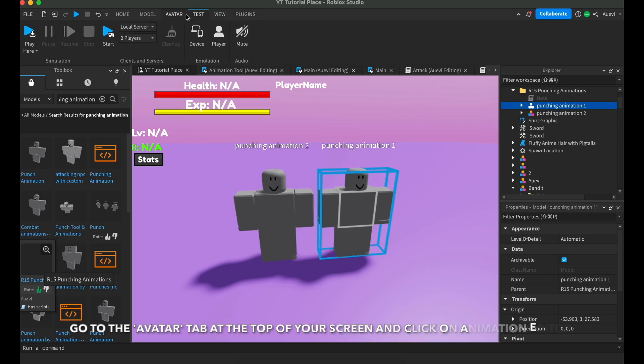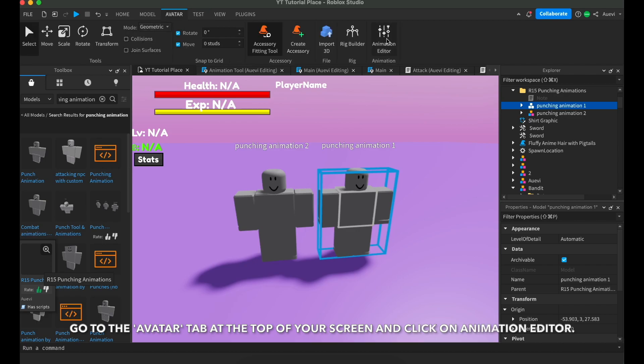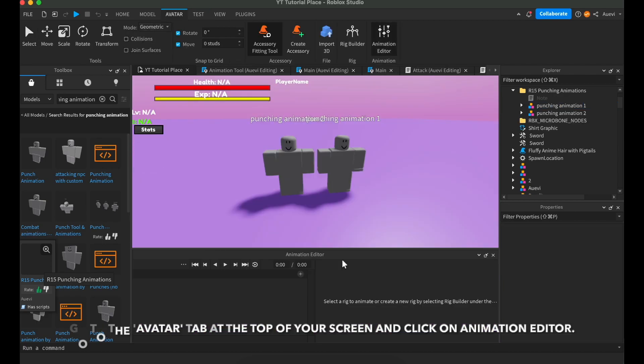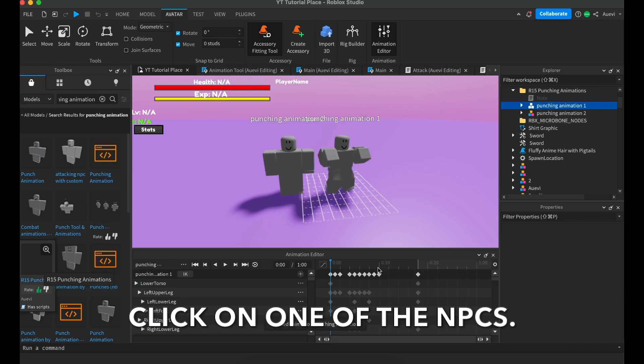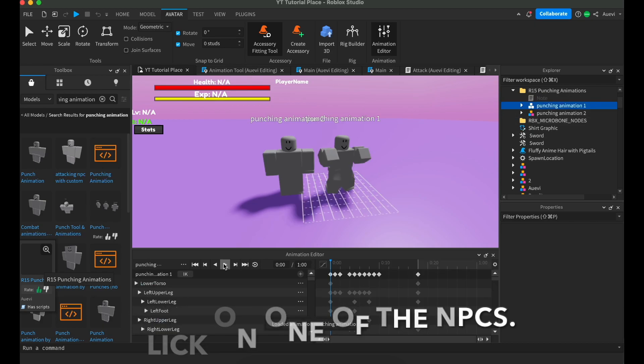Go to the Avatar tab at the top of your screen and select Animation Editor. Then, click on one of the NPCs.